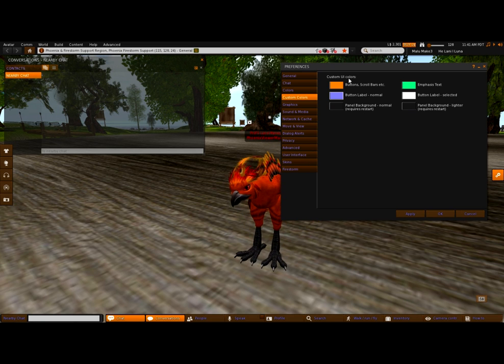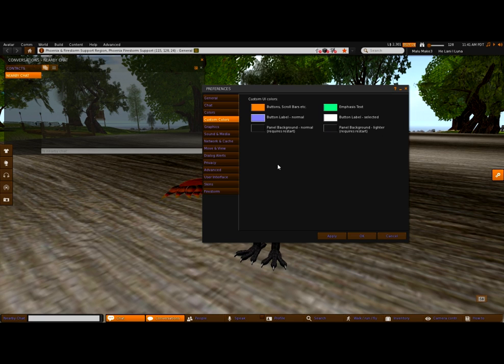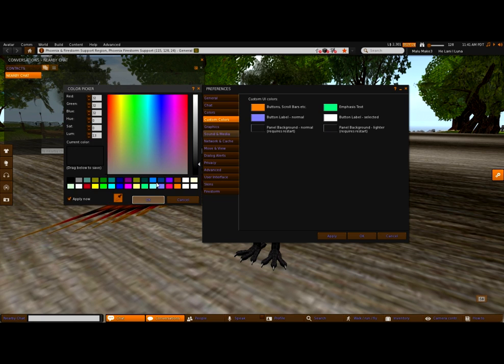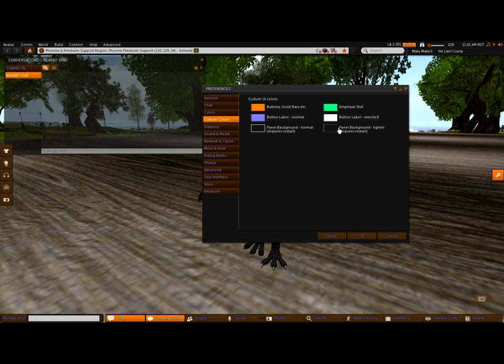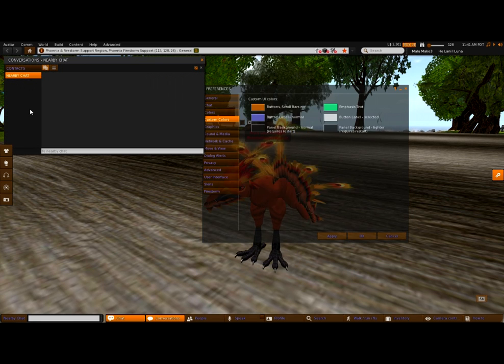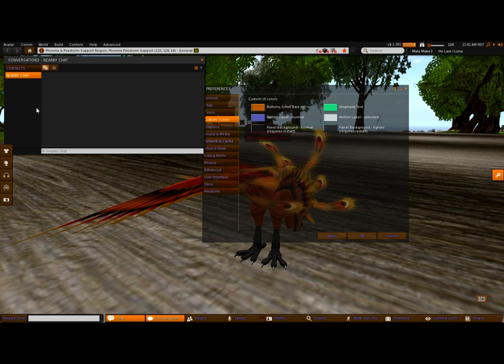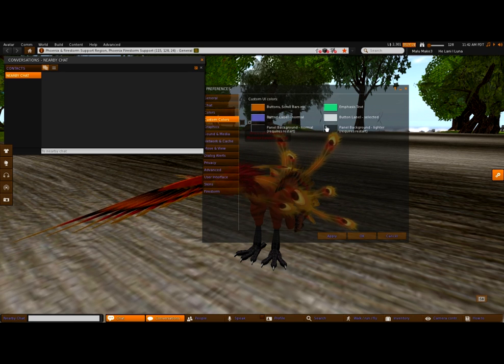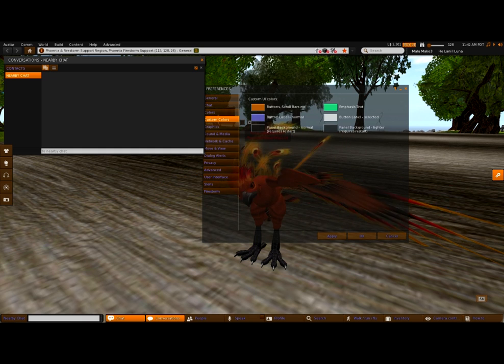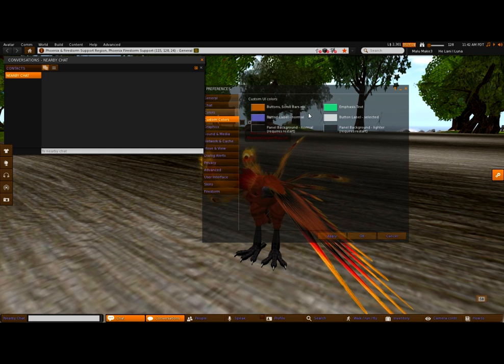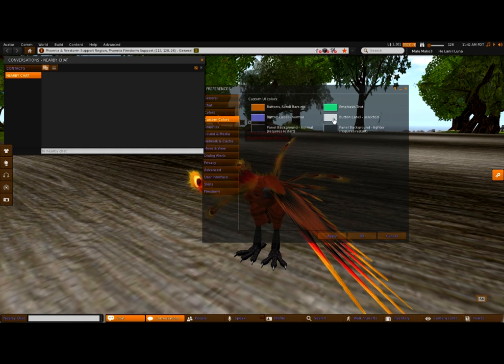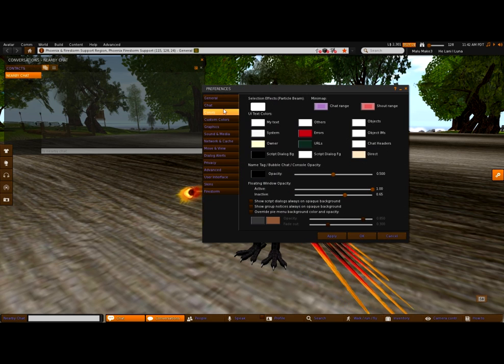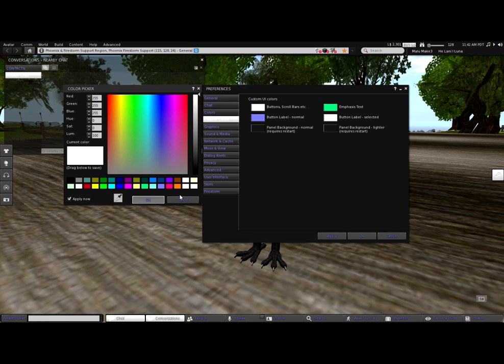And you can also change panel coloring. So for example, a panel background. Now these two require restarts. But panel background, which is the normal, which is this area here, I can change that to something else. Or the panel, the lighter color of the panel. So up here it's lighter. Or for example, if I look at the Nearby Chat panel. This is dark. This is the lighter color. So this panel background lighter can be changed. This area here can be changed to a different color as well. So this is very cool. Very cool options. Very cool things that you can do now that you couldn't do before.